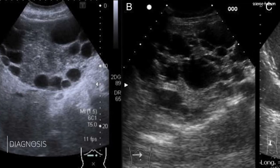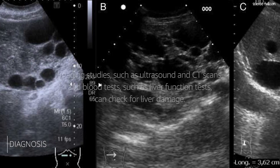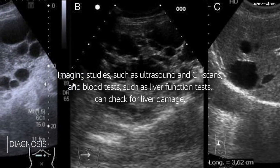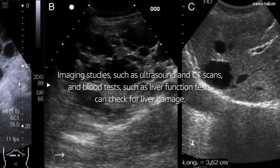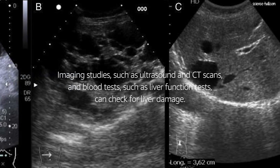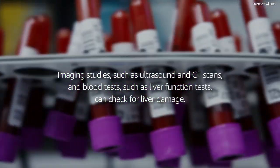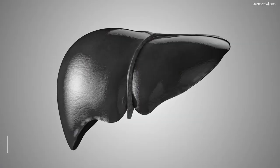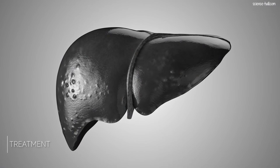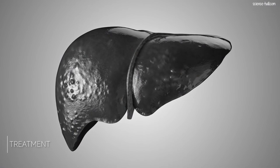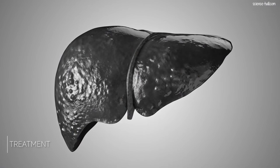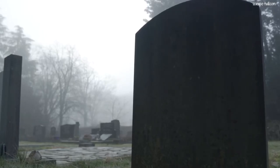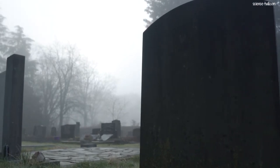In the presence of some of these symptoms, imaging studies such as ultrasound and CT scans, and blood tests such as liver function tests, can check for liver damage. The course of liver diseases varies depending on its cause and if left untreated, it can progress to liver failure, a life-threatening condition.